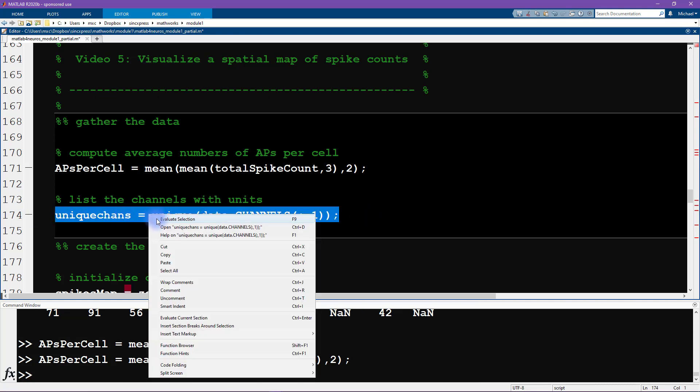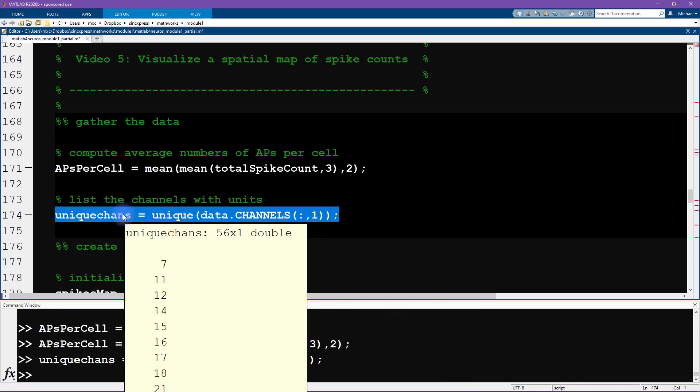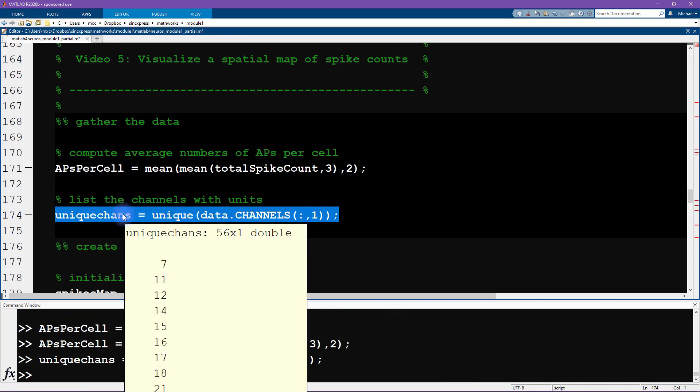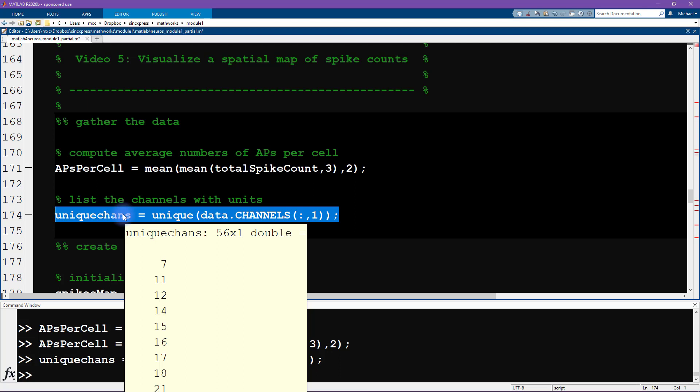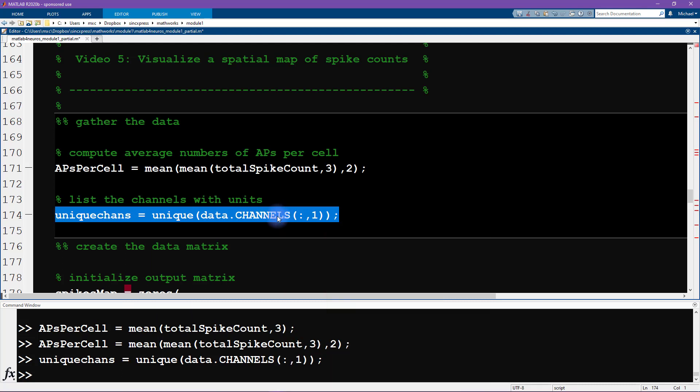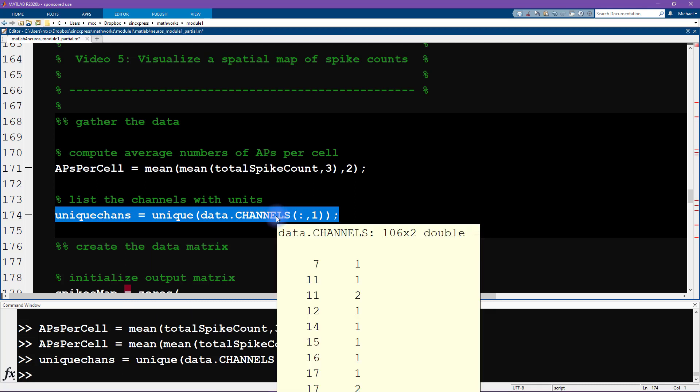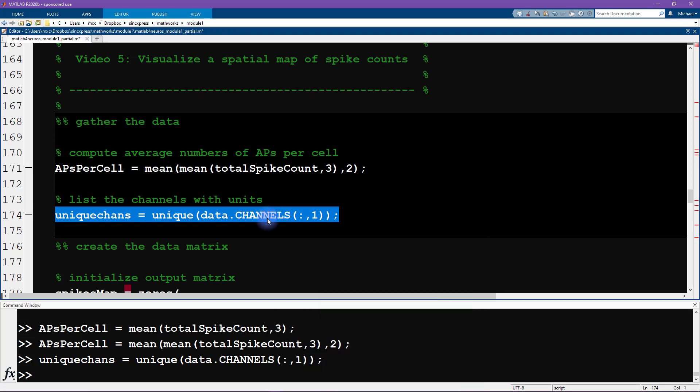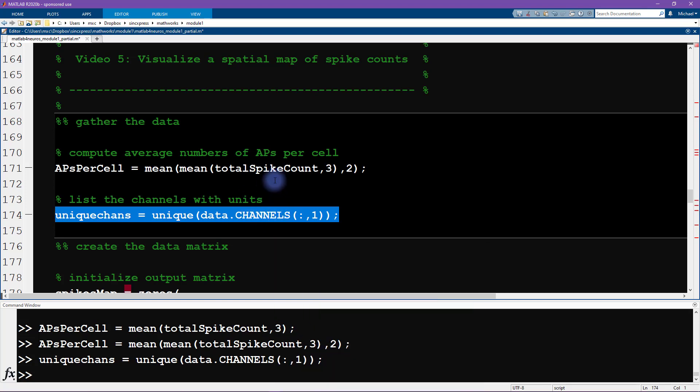And then here, I'm getting the list of all of the channels that contained units. So this is just all of the unique elements of data.channels, and we want all rows and the first column. So this is telling us that there are 56 channels in total that had at least one neuron recorded on that physical data channel. On that electrode. And the reason why this is 56 and data.channels is 106 is that there's many neurons that were recorded on the same data channel, the same physical electrode.